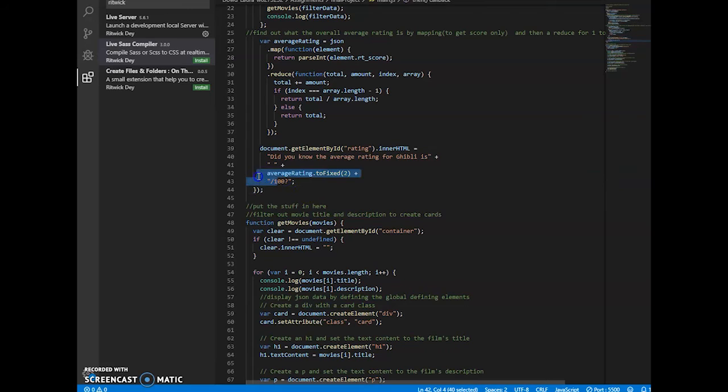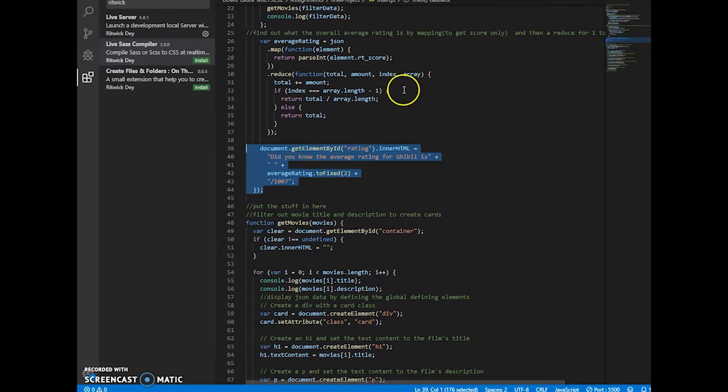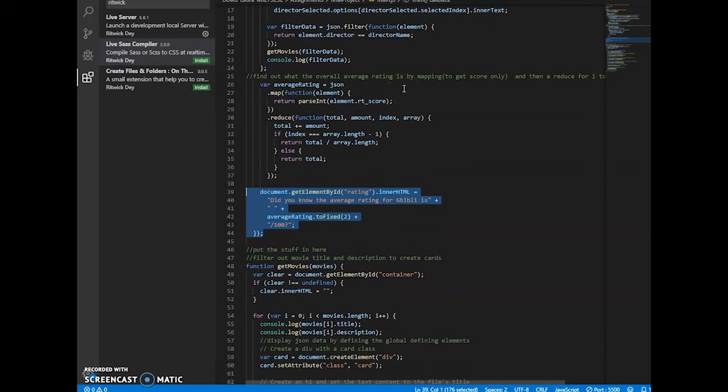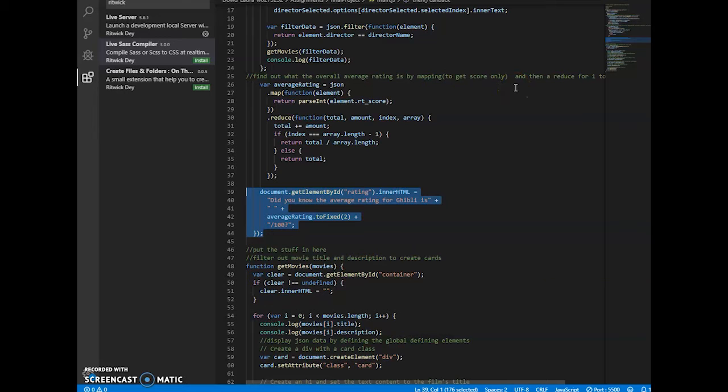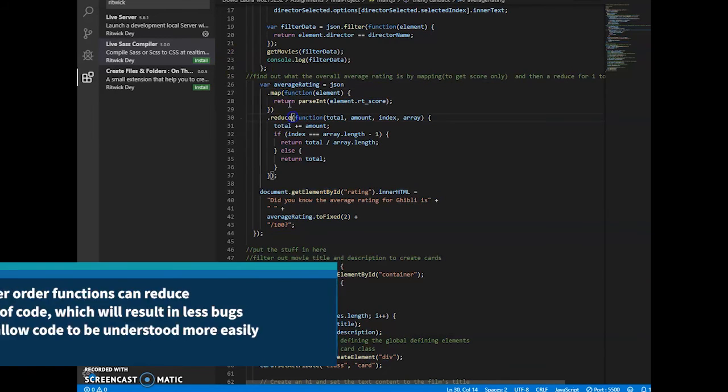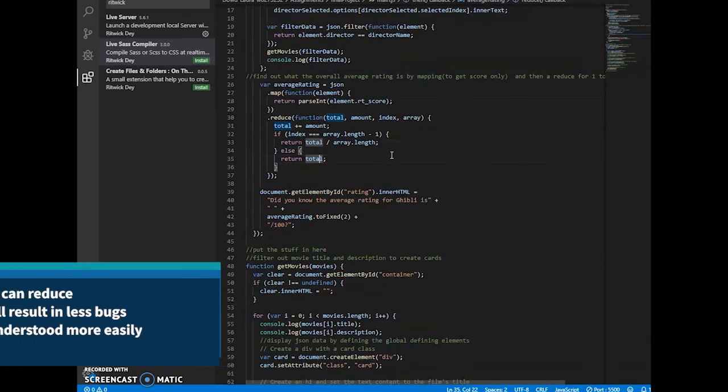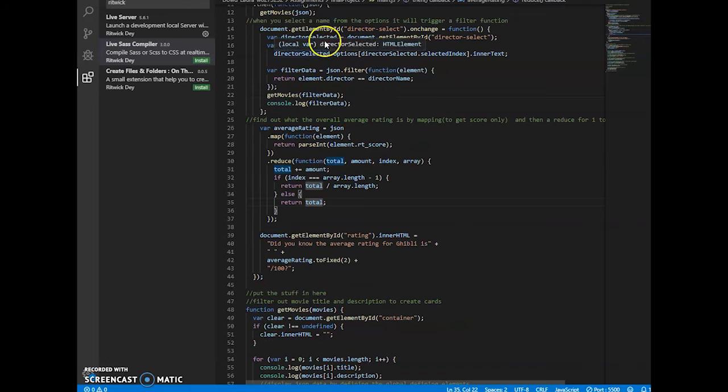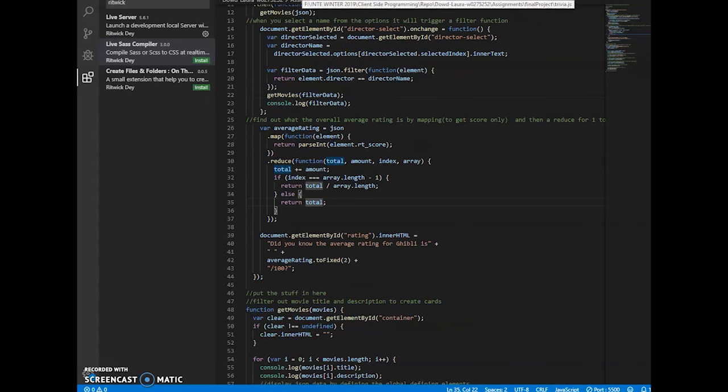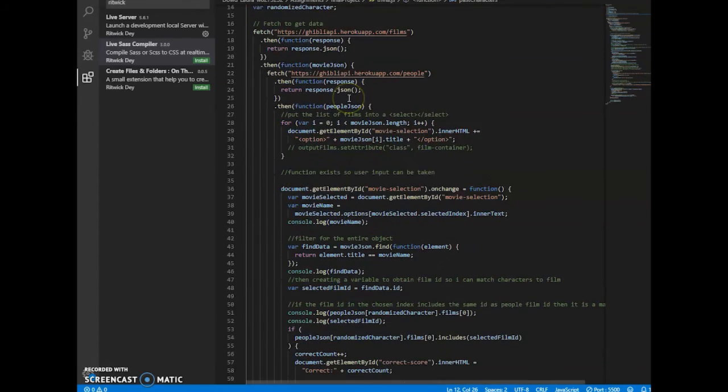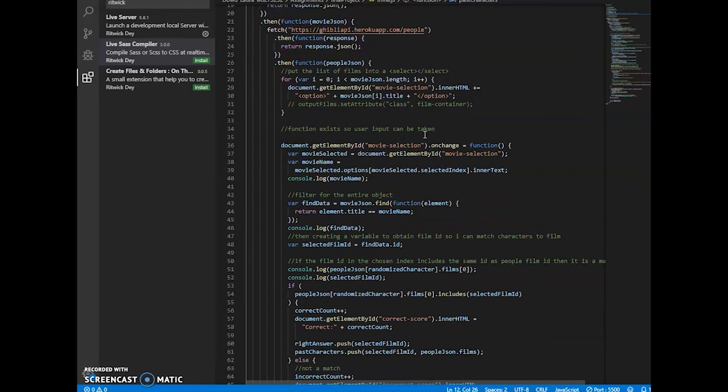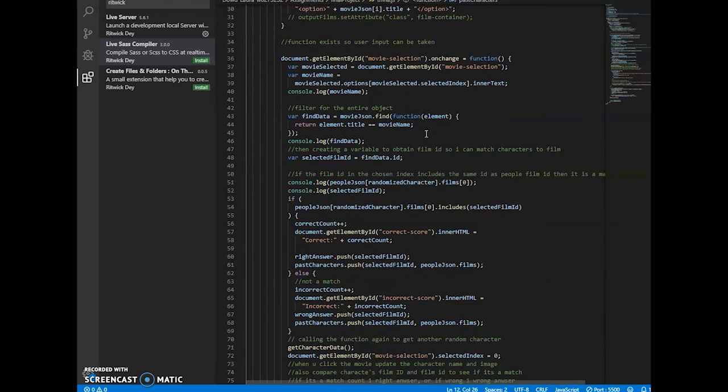You did notice the rating, the average rating. That's just a filter and reduce, I believe. Oh no, it's a map, sorry. So map and reduce are also higher order functions. They're a lot better to use.